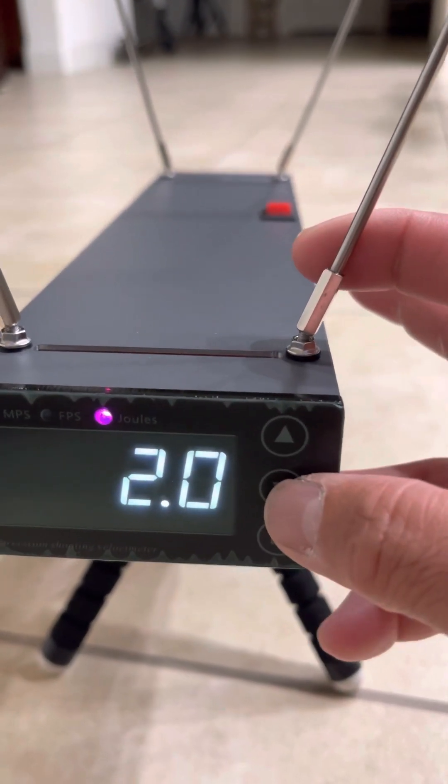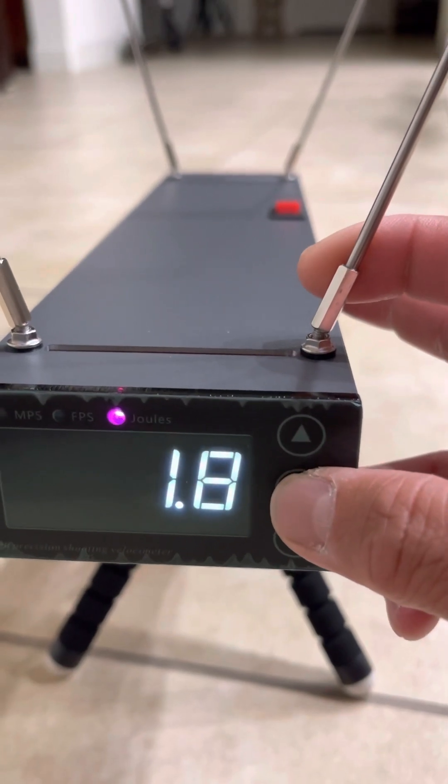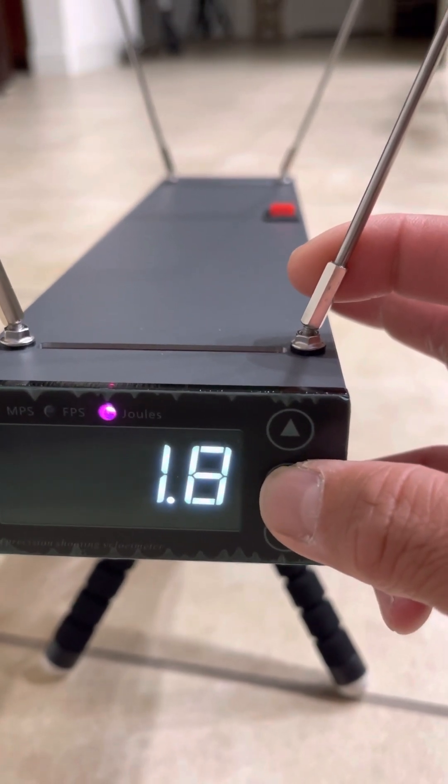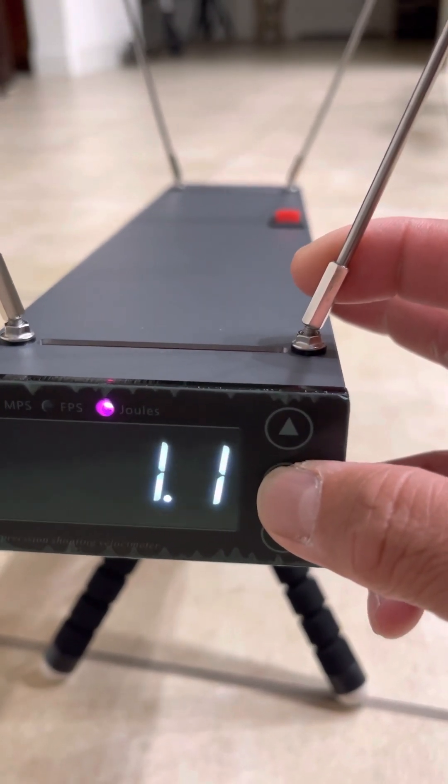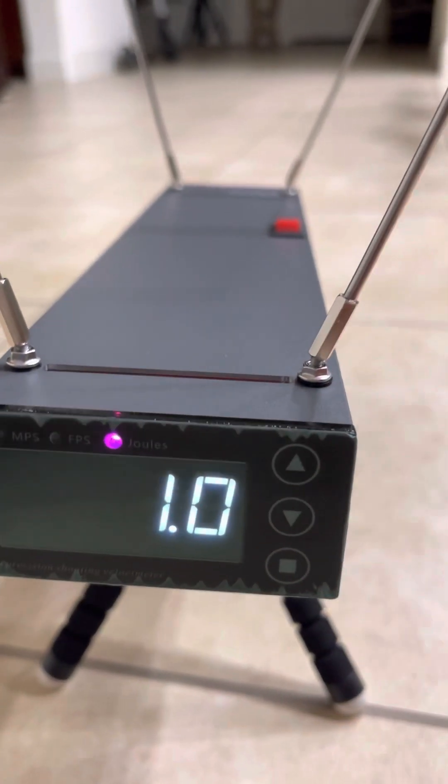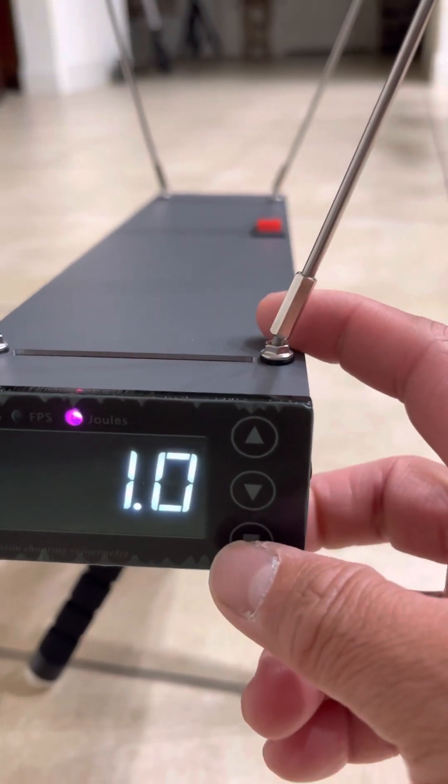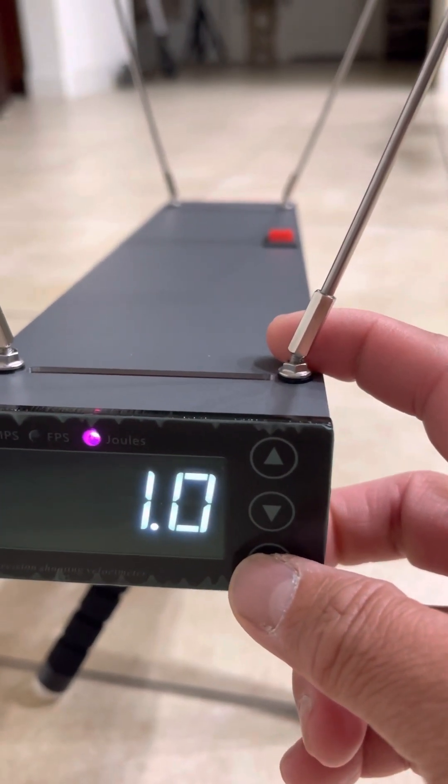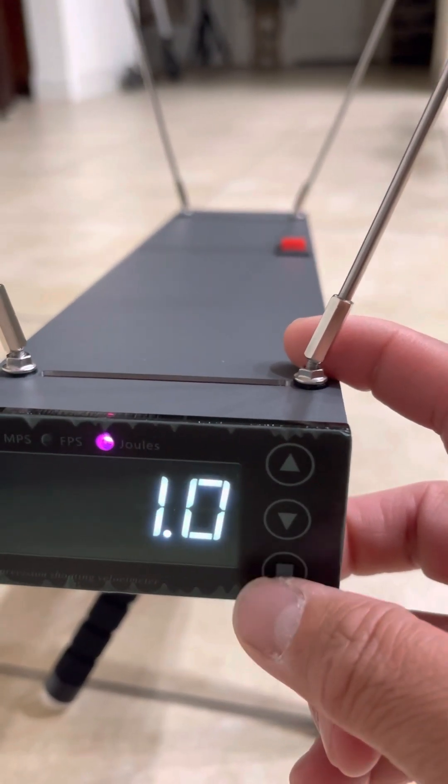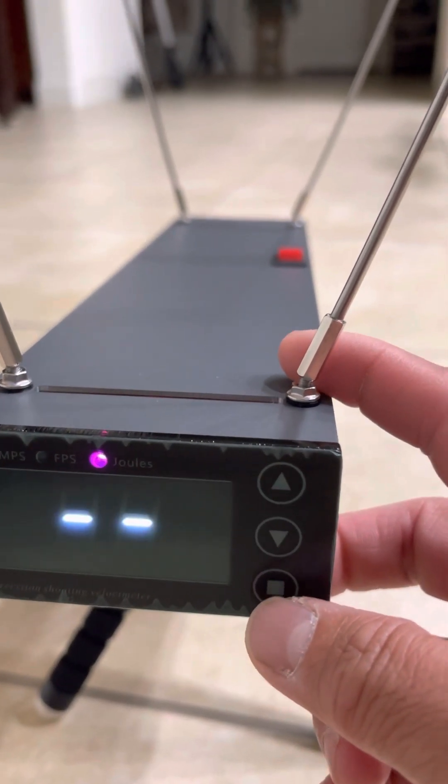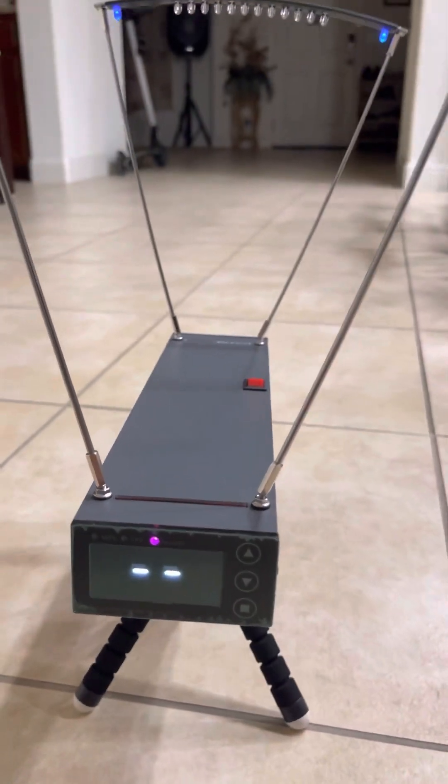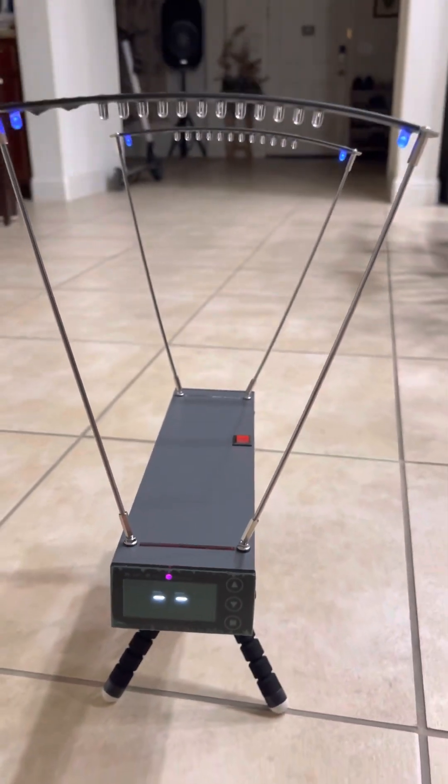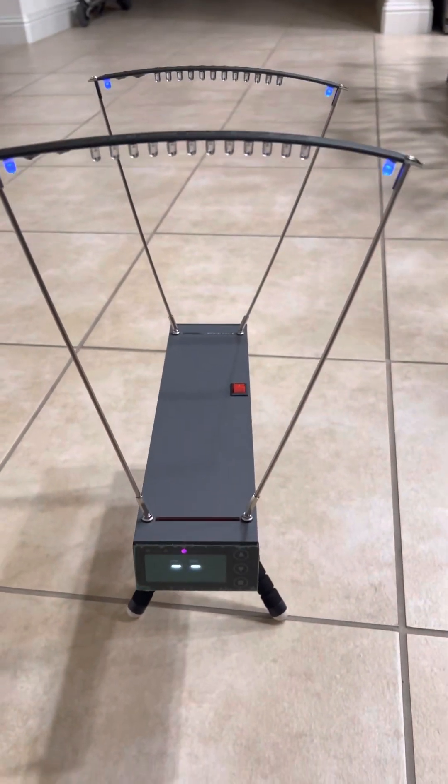Once you're finished or ready to measure, just press enter and that's it. And it's ready for measuring kinetic energy.